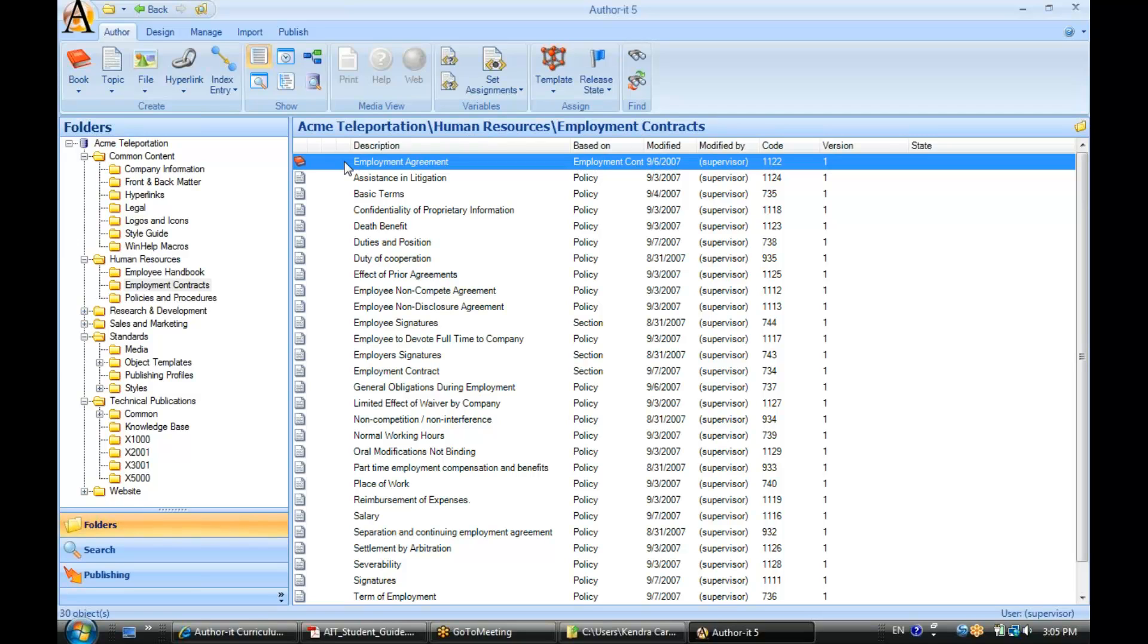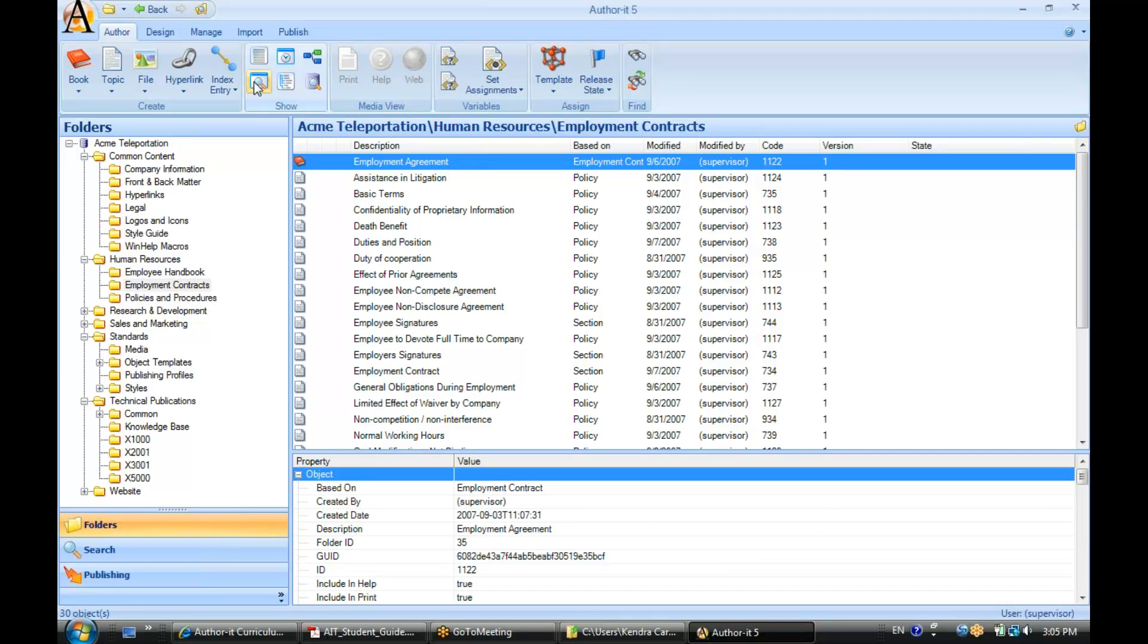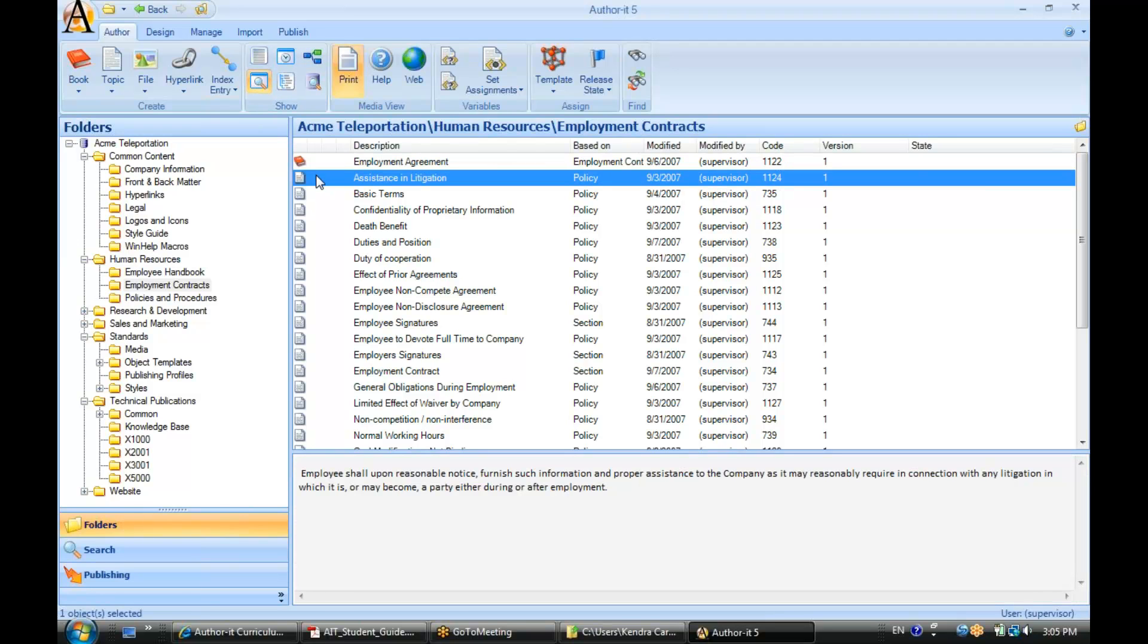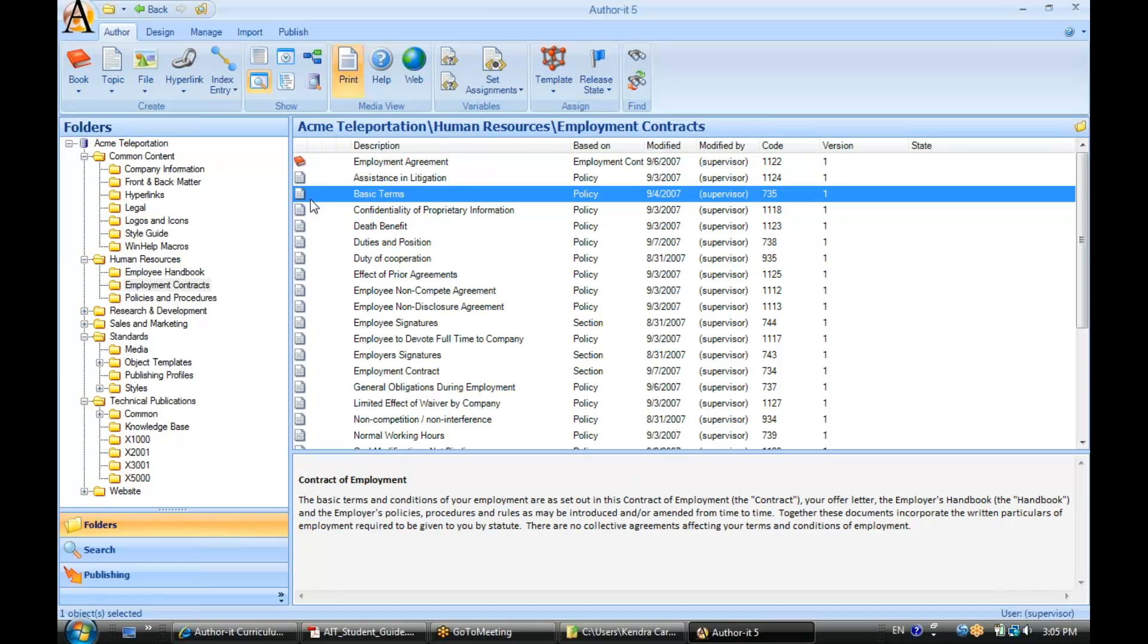Now we also have a preview option for our objects. We'll go ahead and select object preview here. And as we browse through our objects, you see a preview of those objects down at the bottom of the screen.